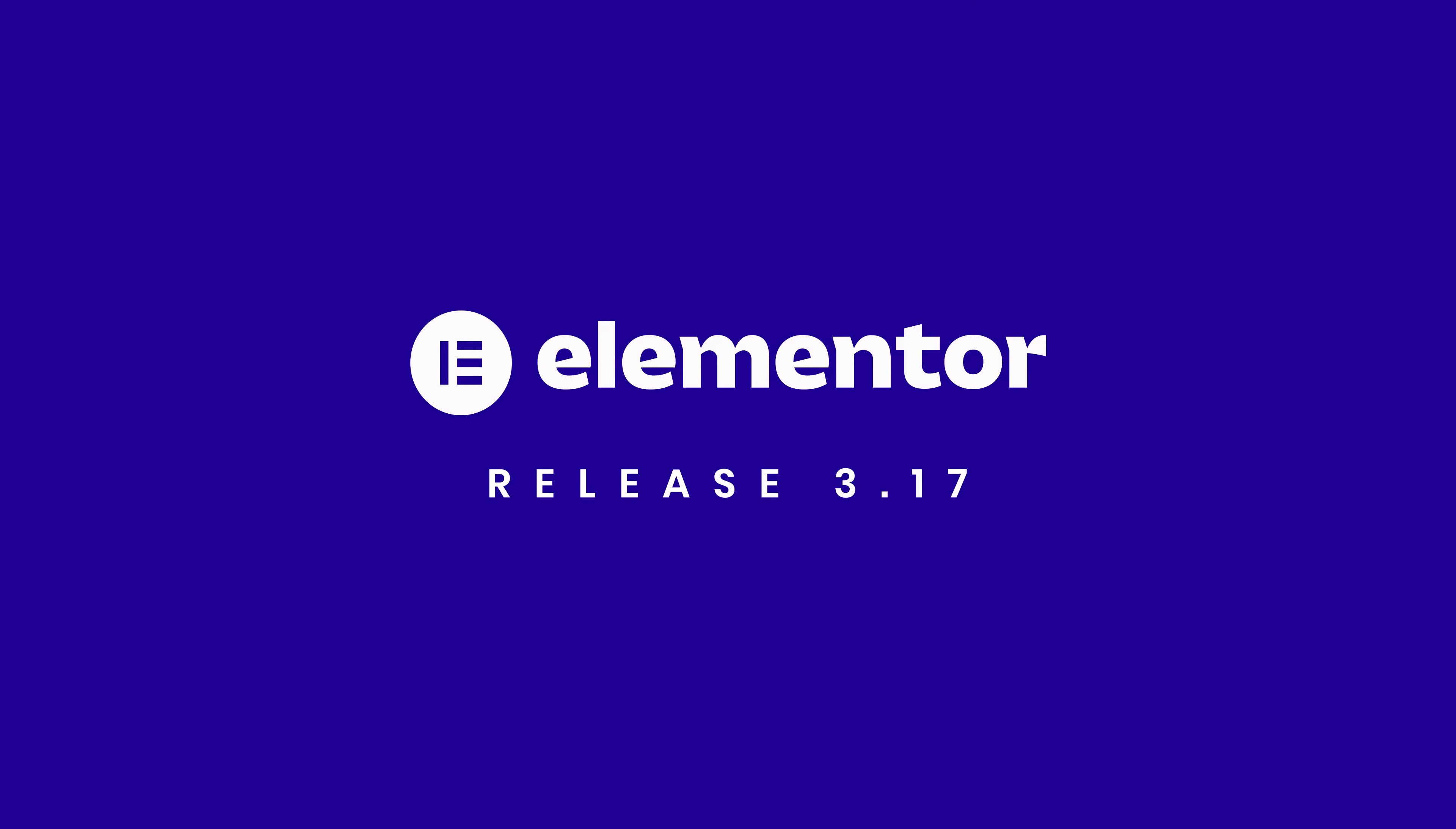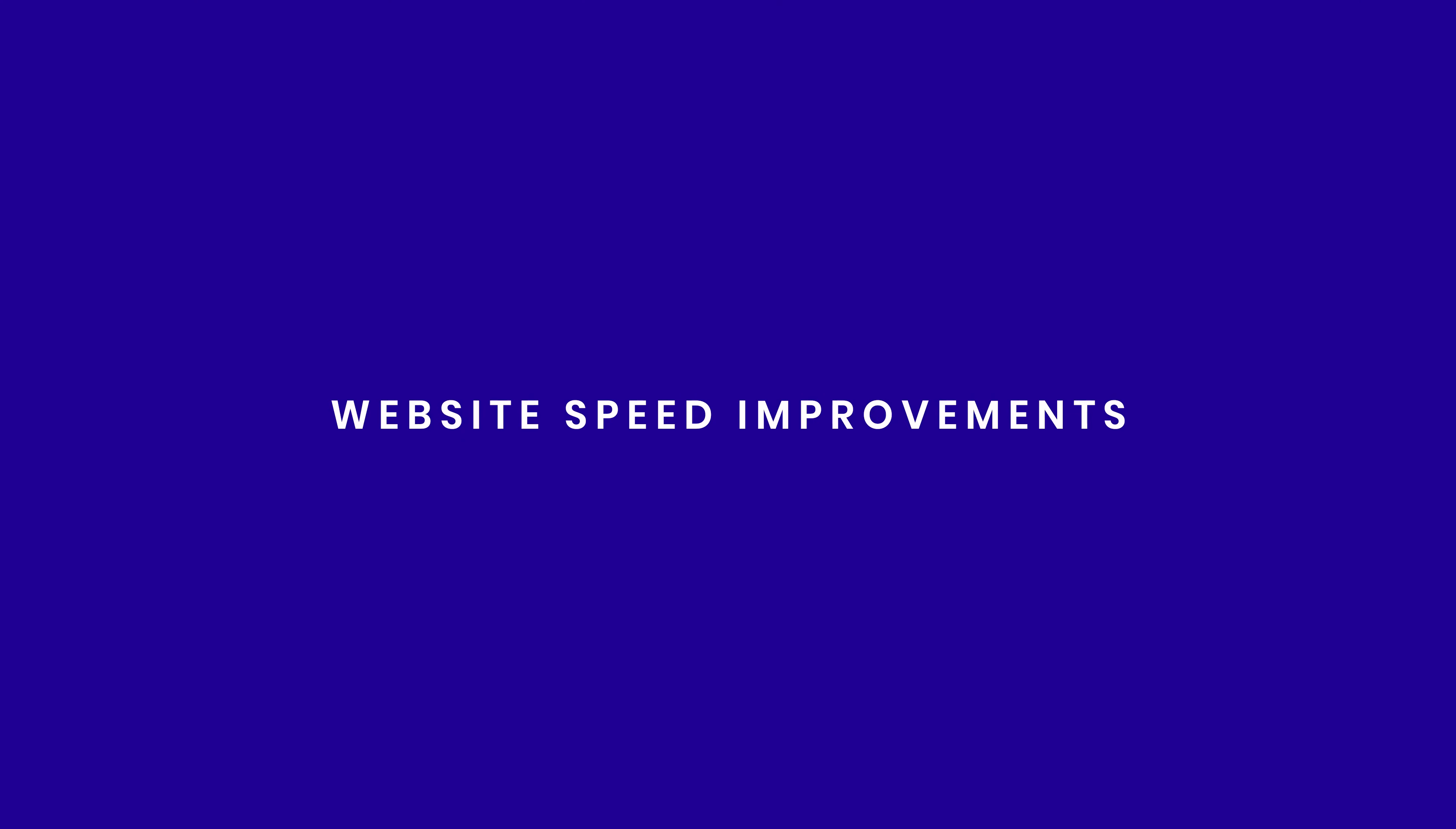In this video we are quickly checking out Elementor 3.17 to find out if there are some interesting new things we can implement in our websites. This update contains website speed improvements and three new features. So let's get into it.